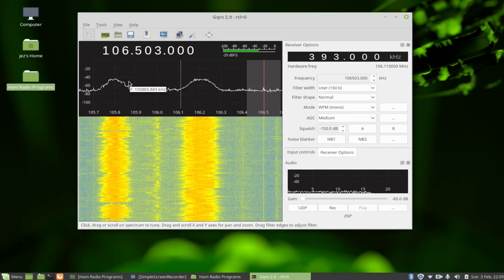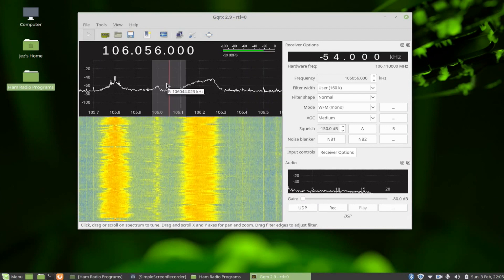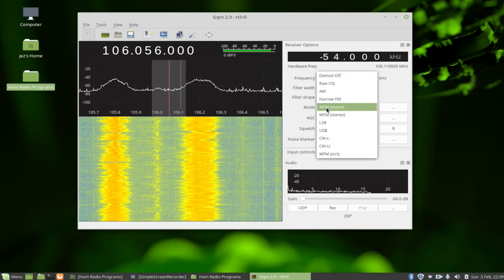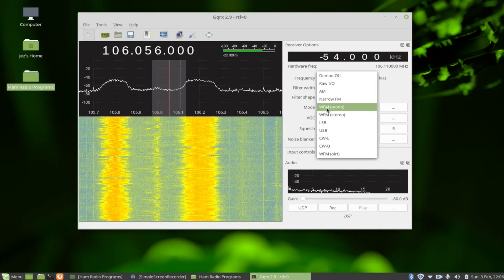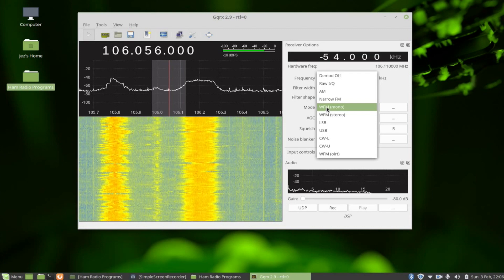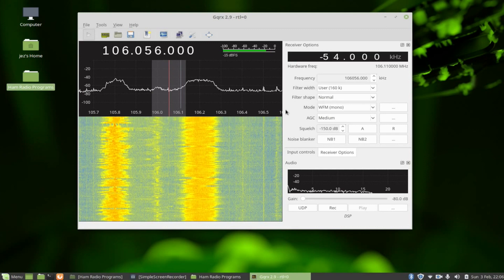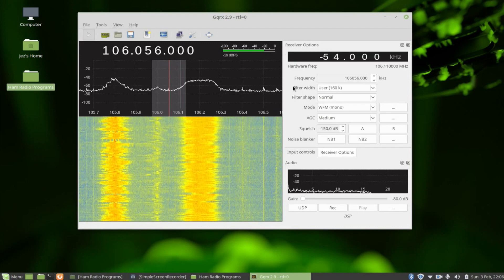If you're watching the display and suddenly a frequency shoots up, you can just click it. The modes available are AM, narrow FM, wide FM, lower sideband, upper sideband, and CW.